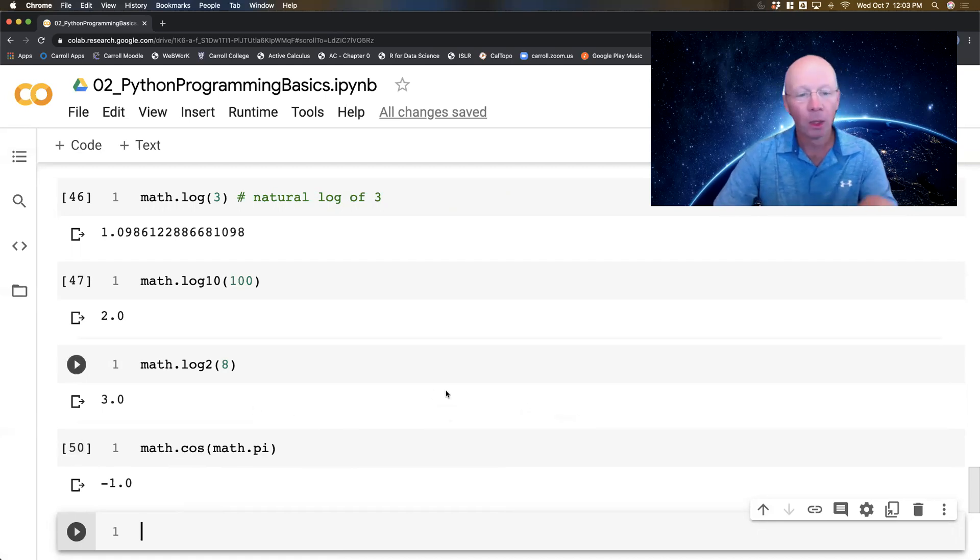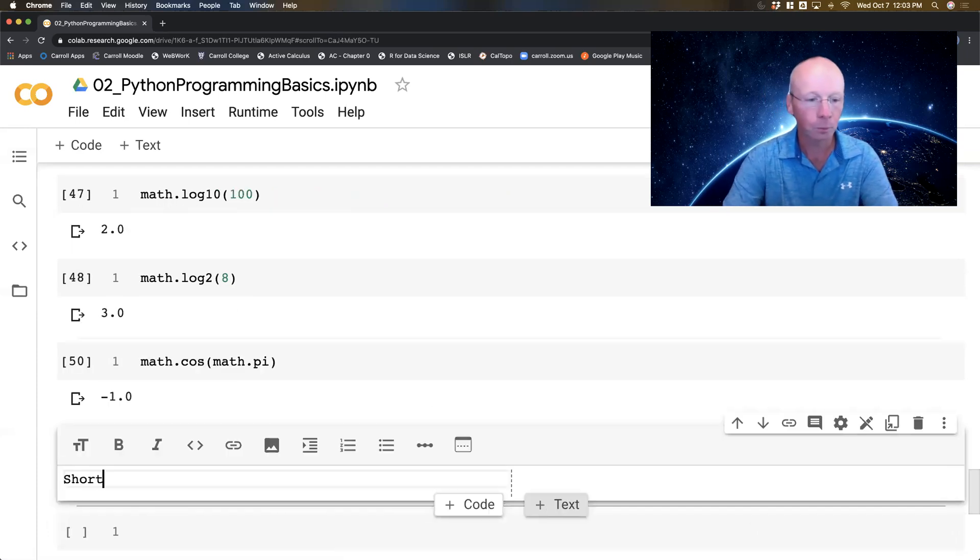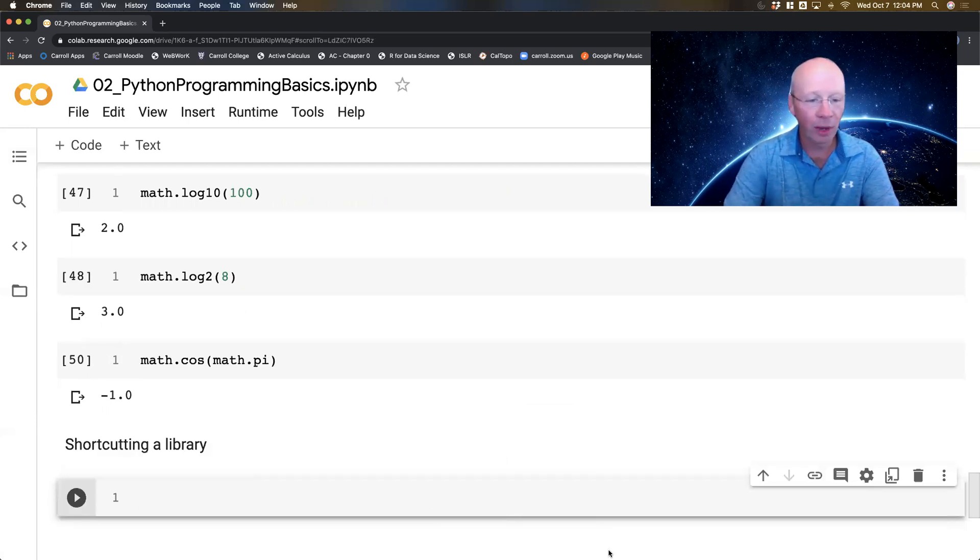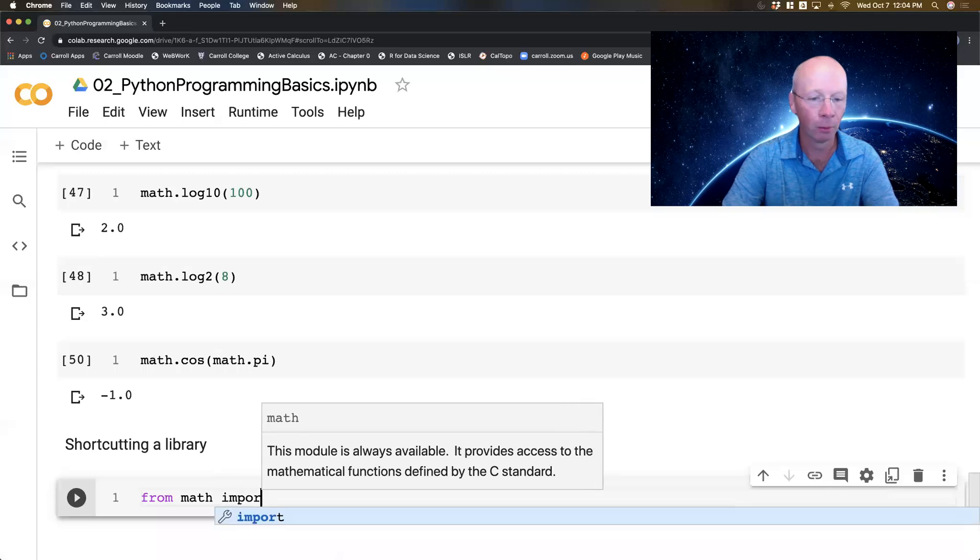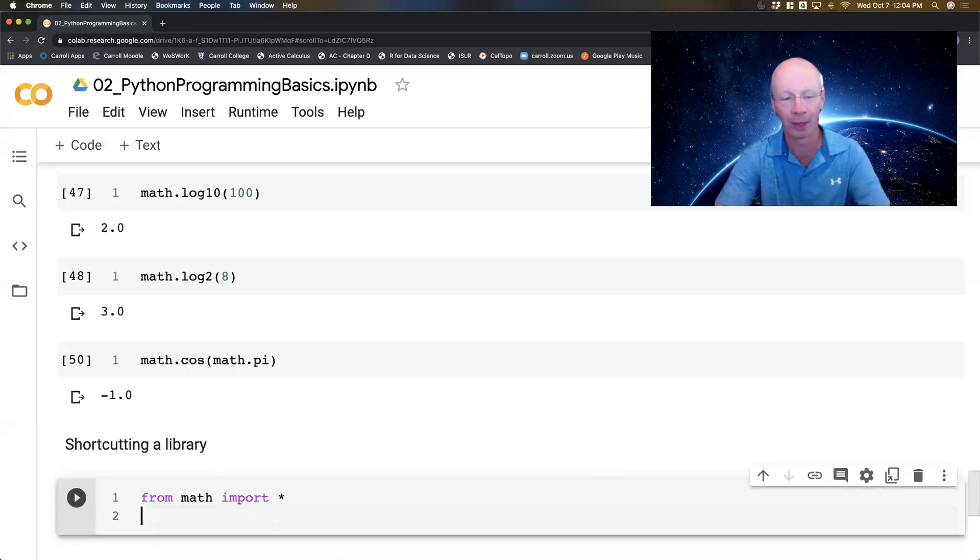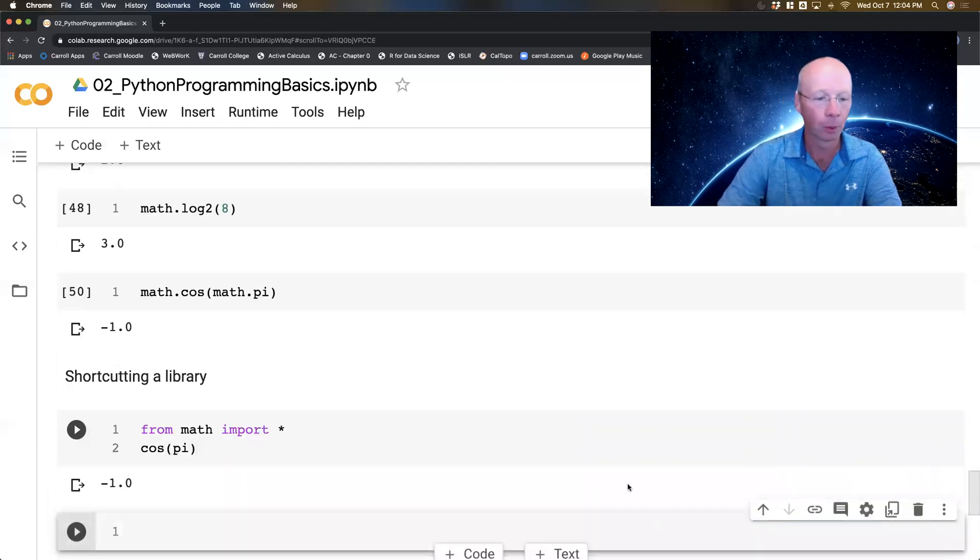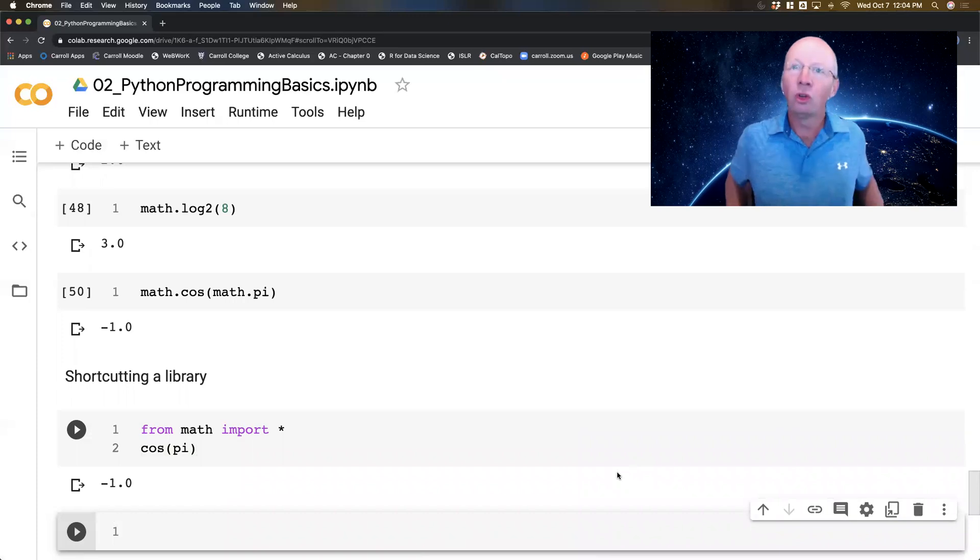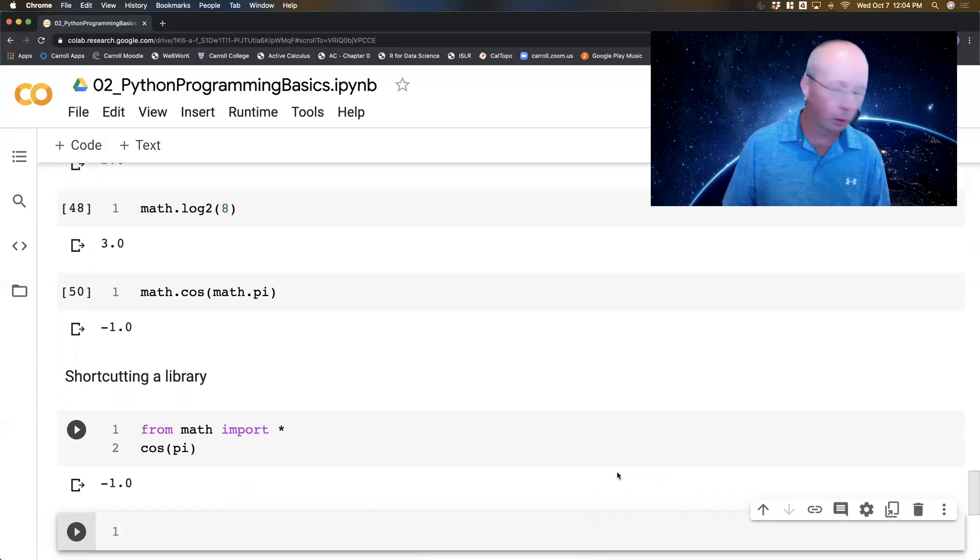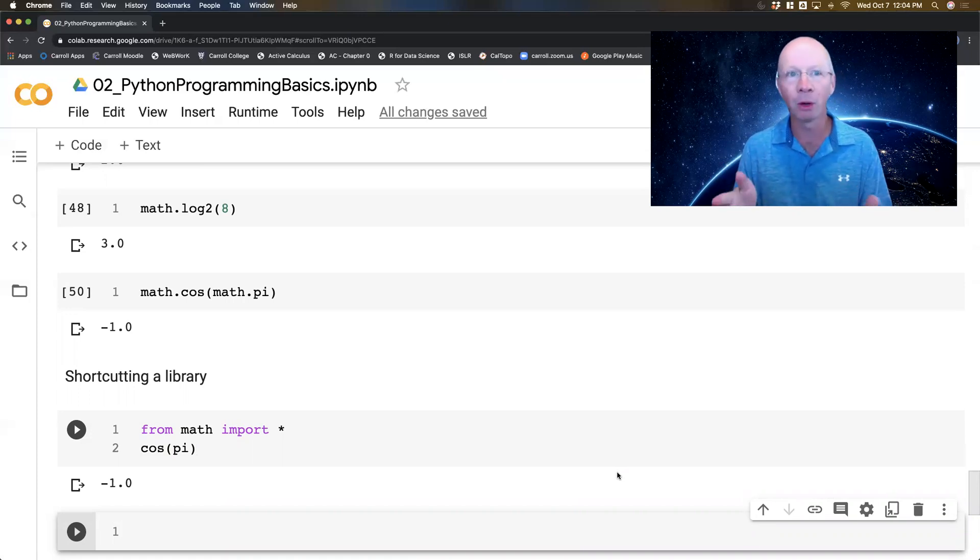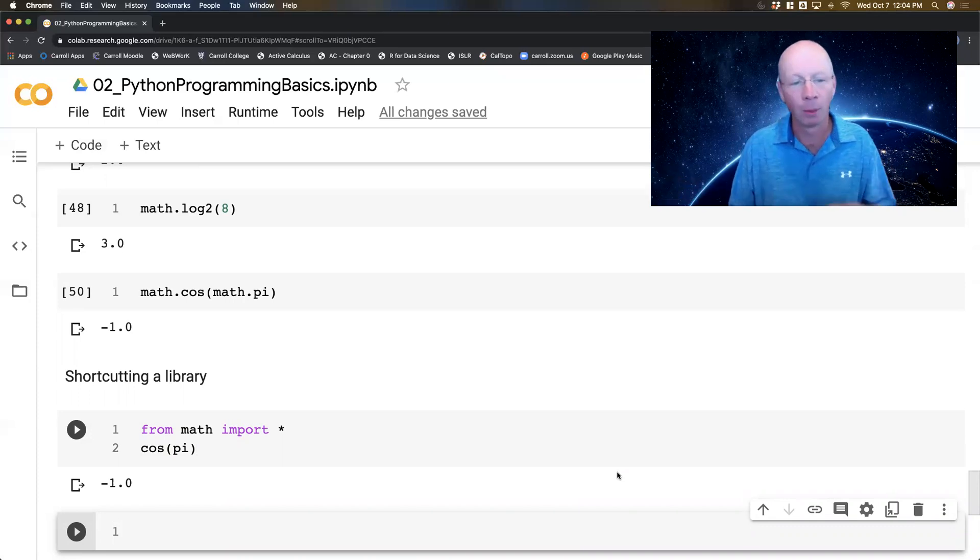Now, if I get tired of typing math dot, there is one thing you can do. I could say from math import star. So that means import everything. Now, if I did cos(pi), it actually knows it. I urge you not to do this super often unless you're only using one library. All right. The danger here is that if you've got multiple libraries where you import everything, you might have the same name being used twice. And you're not going to know which one is which.